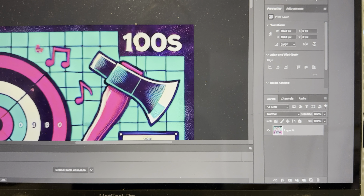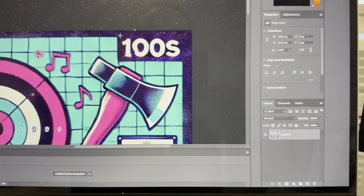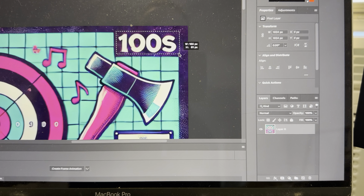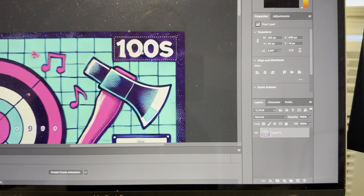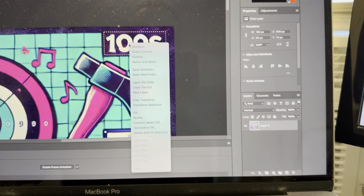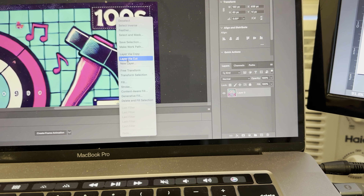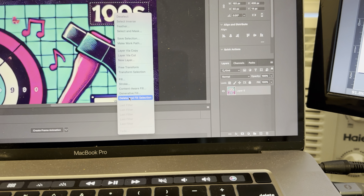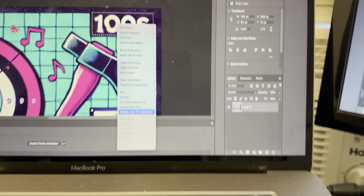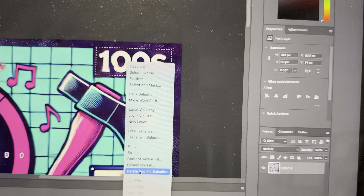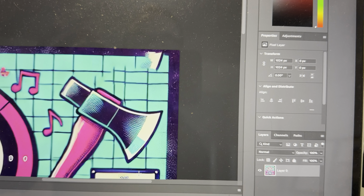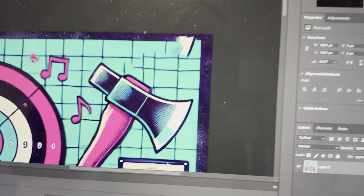So I just select it, then right-click and choose Delete and Fill — and watch what it does. Wow, that's awesome!